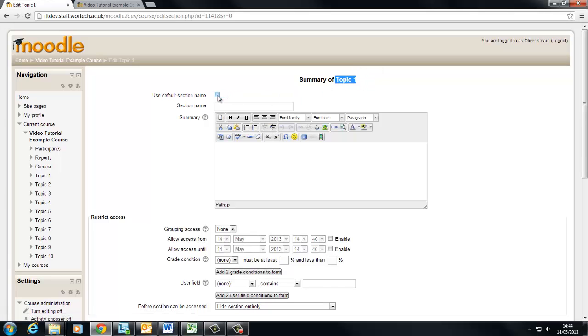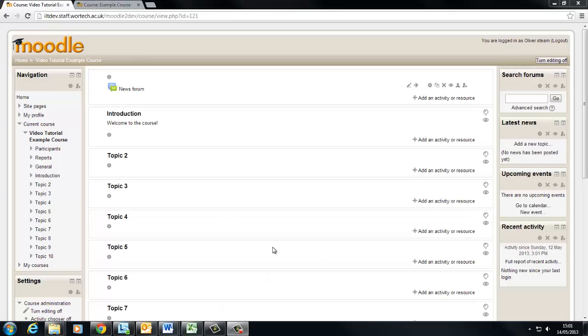So I'm gonna unclick that default name and choose my own name which will be introduction. Okay, so let's move on to the next topic of our course. We'll leave the introduction for the time being.